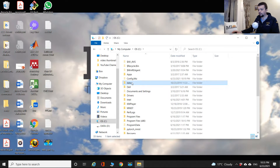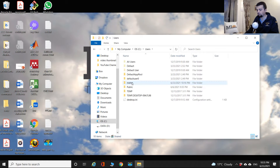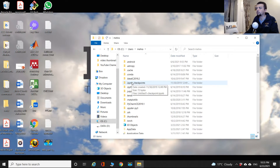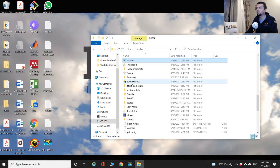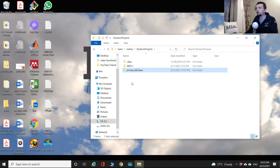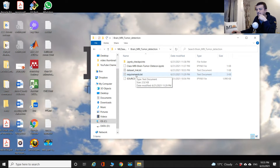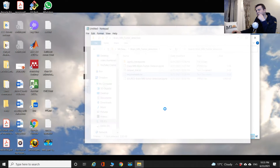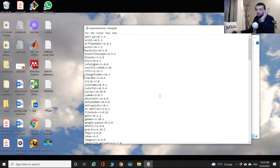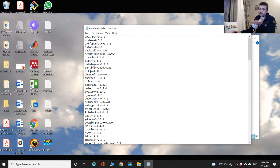Let me go to the directory where I have my project — the MRI brain tumor detection project. It's under user Mehran, PyCharm projects, private ML Dawn. I've created a file called requirements.txt, and if you open it up, it's literally a snapshot of all the packages that I have on my machine in the environment I've created.